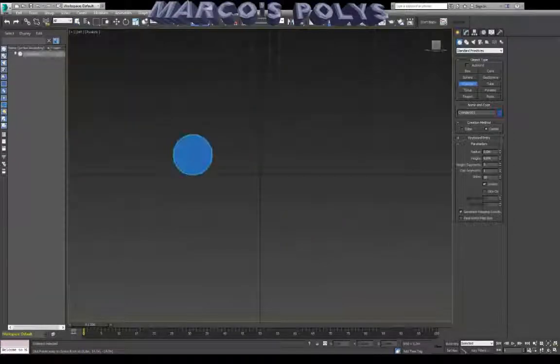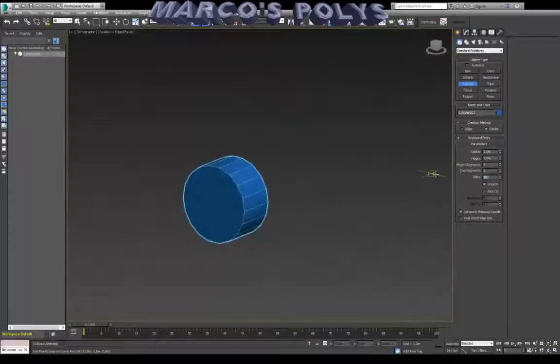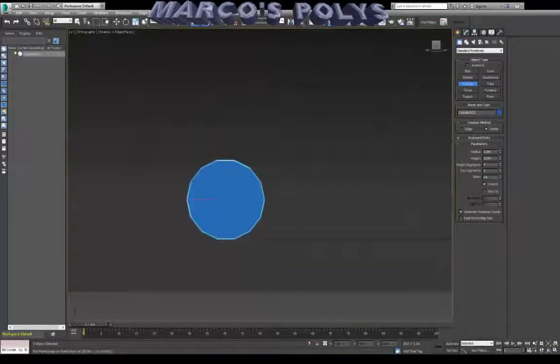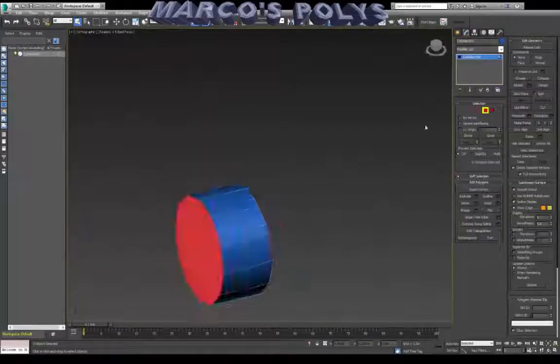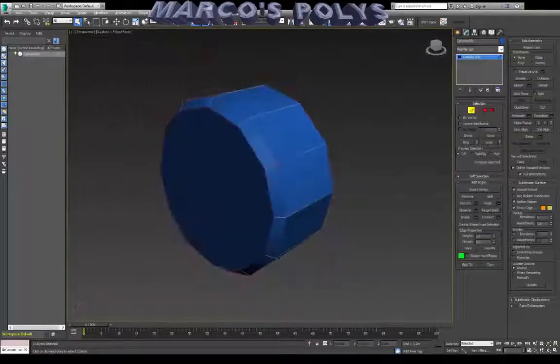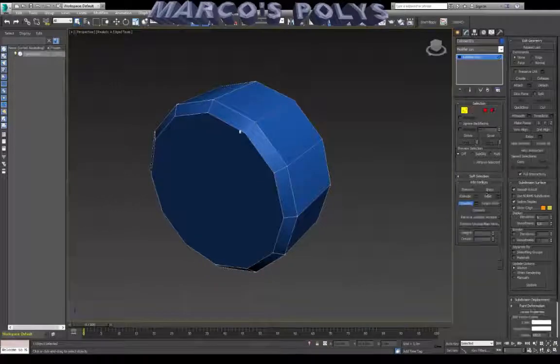Hello everyone, my name is Marco and this is a stream of about an hour and twenty minutes that I turned into this time lapse. What I'm doing here is I'm doing a catapult and a javelin for a game that I'm working on right now, called Keep the Keep.